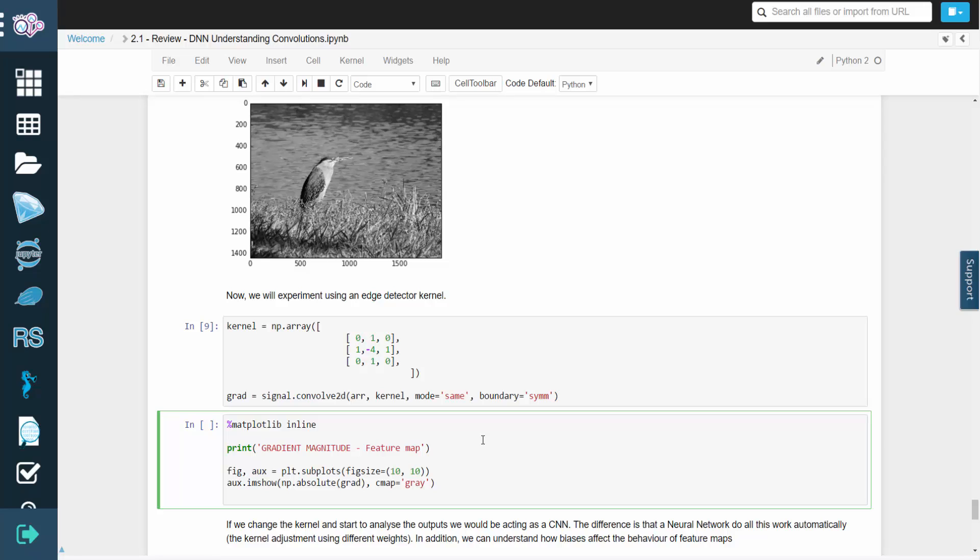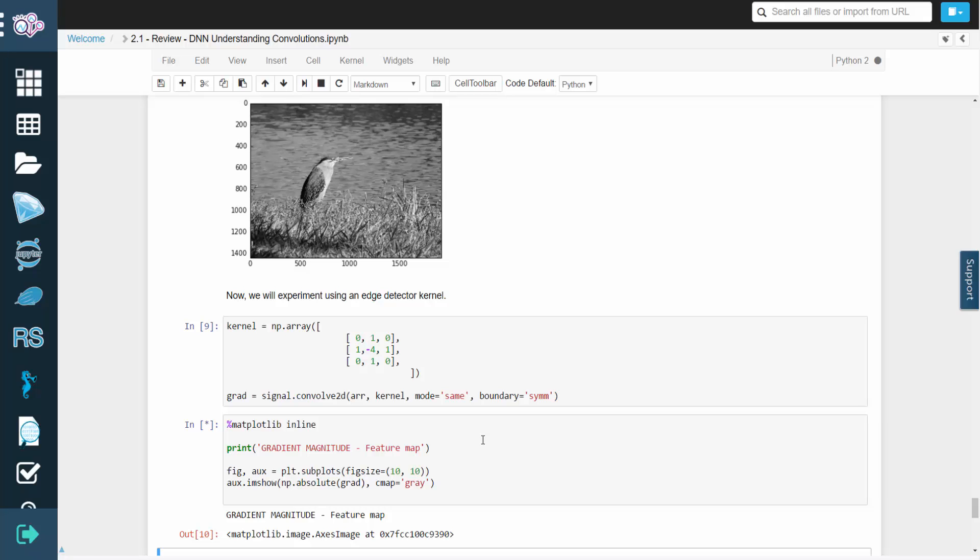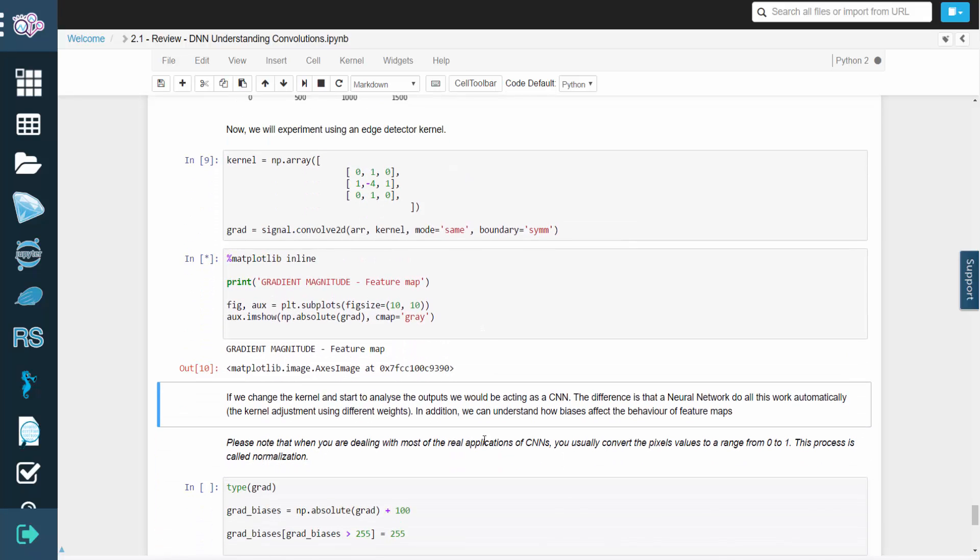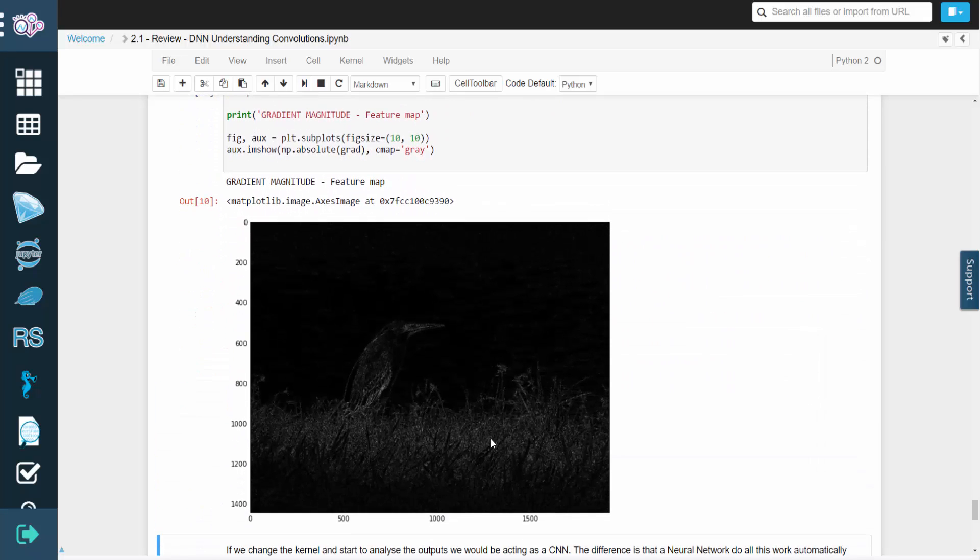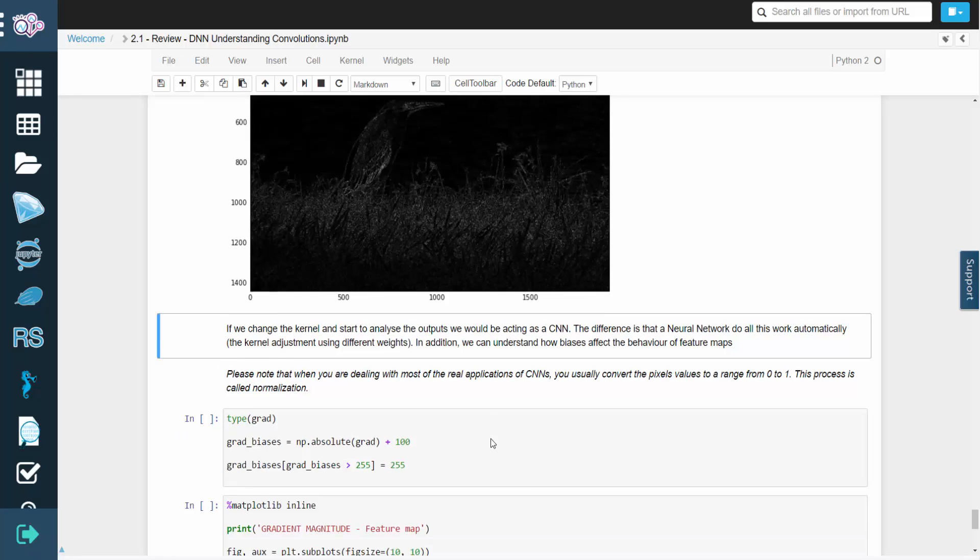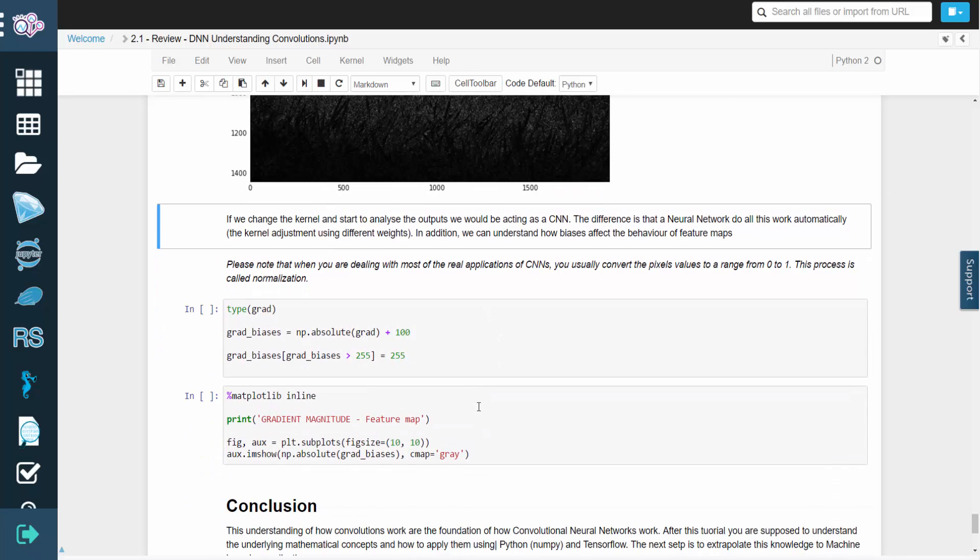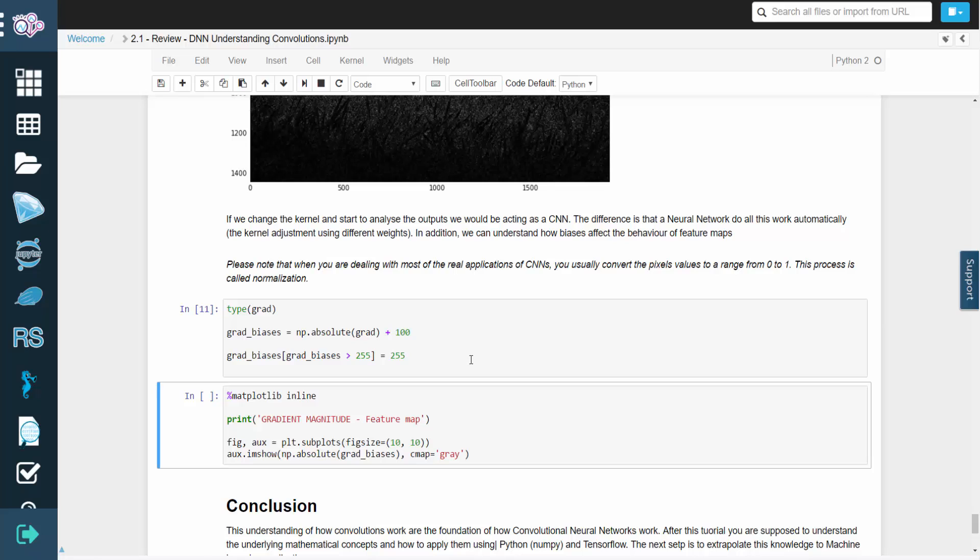Changing the weights and biases will affect the behavior of the feature maps. It's important to note that a convolutional net typically maps the pixel values into the range from 0 to 1, in a process known as normalization.